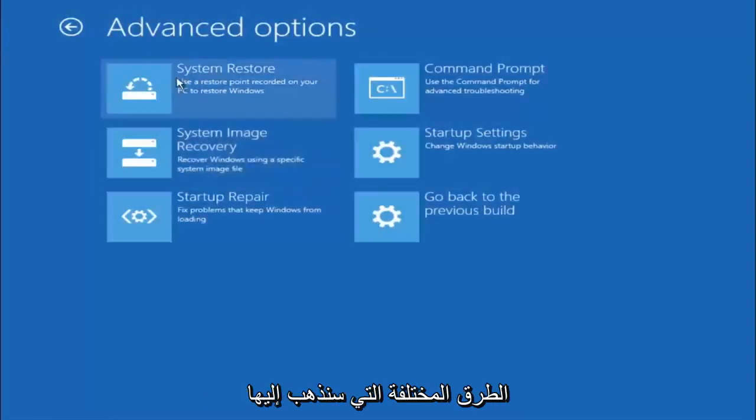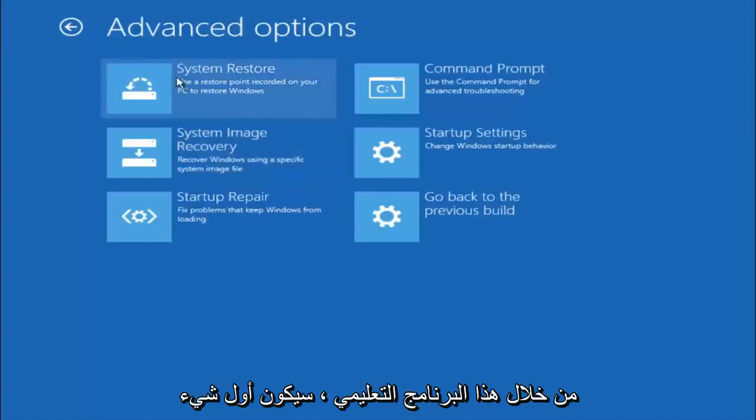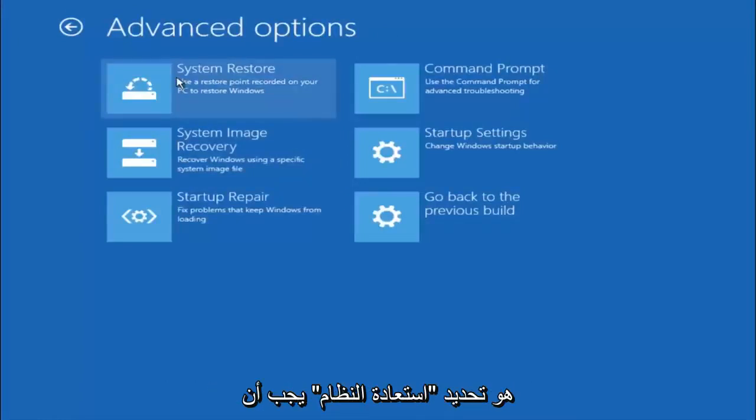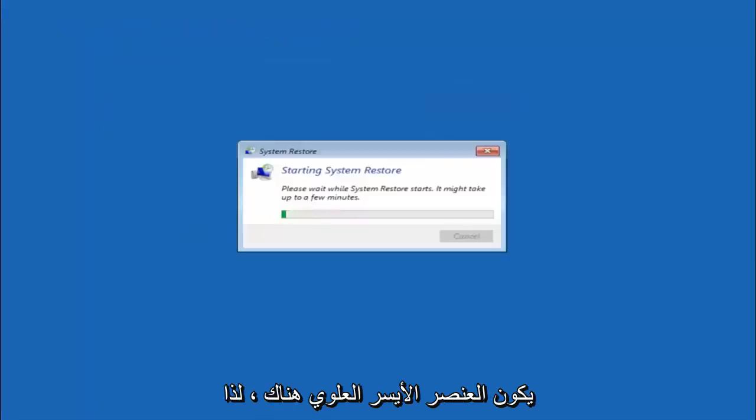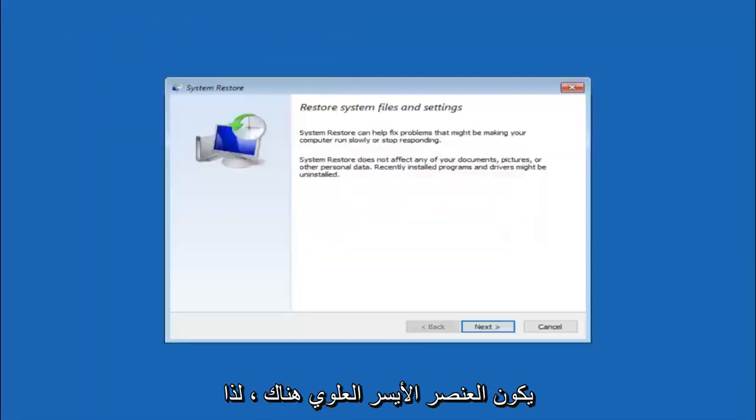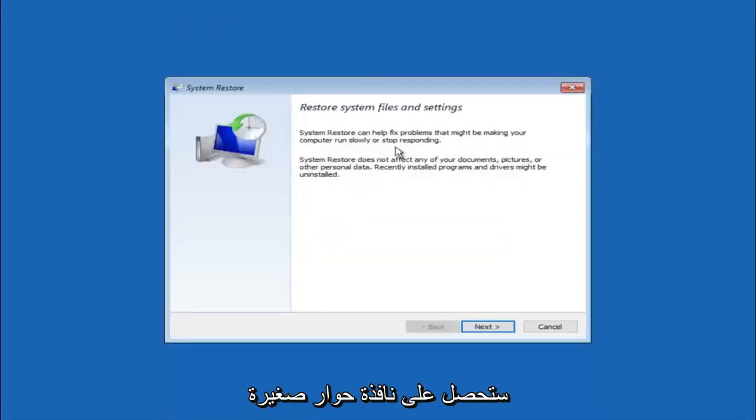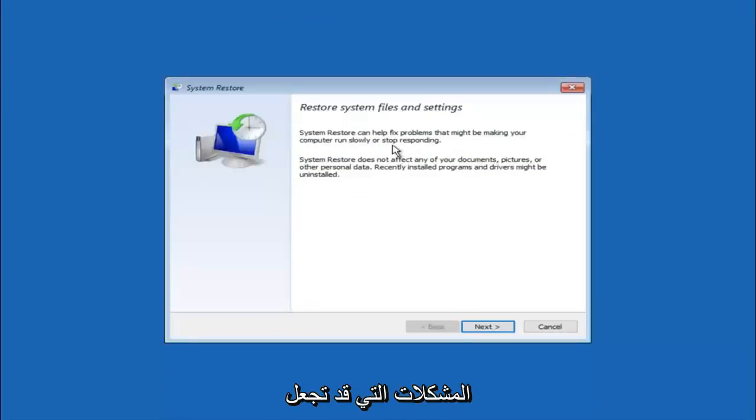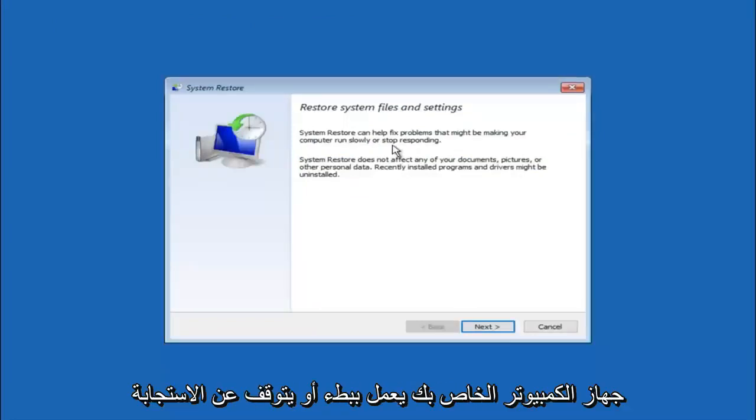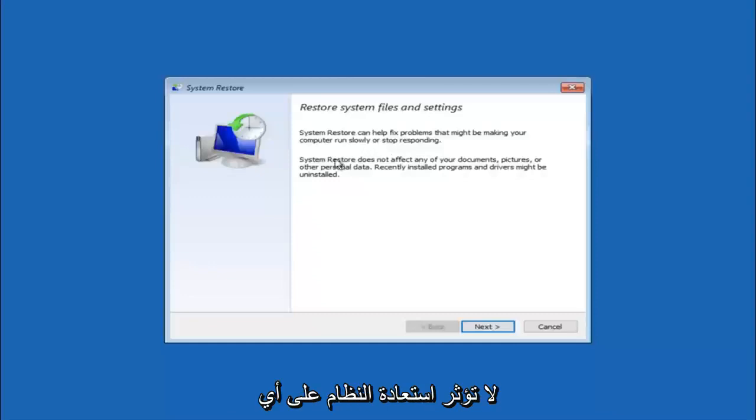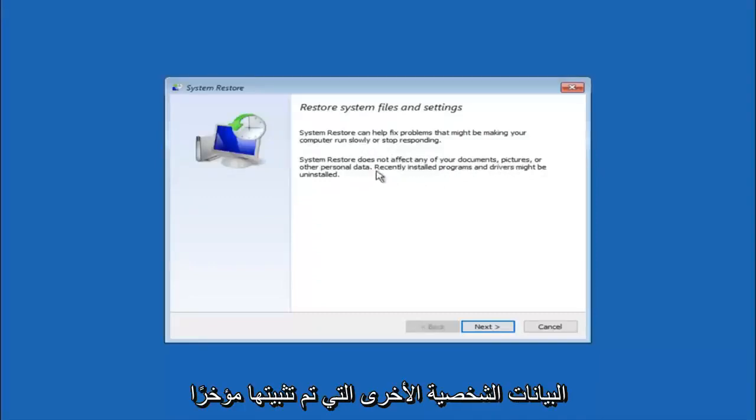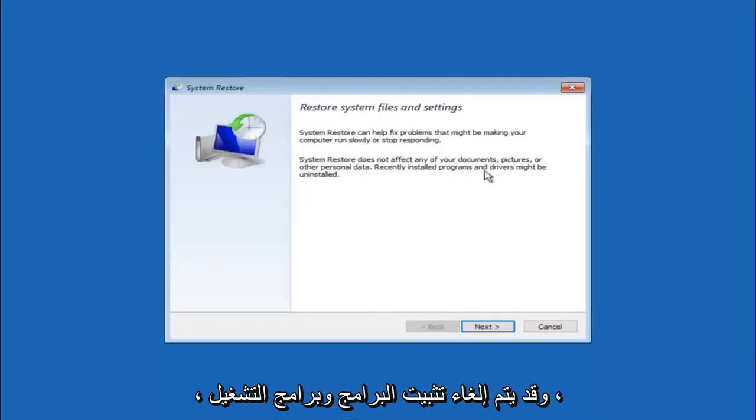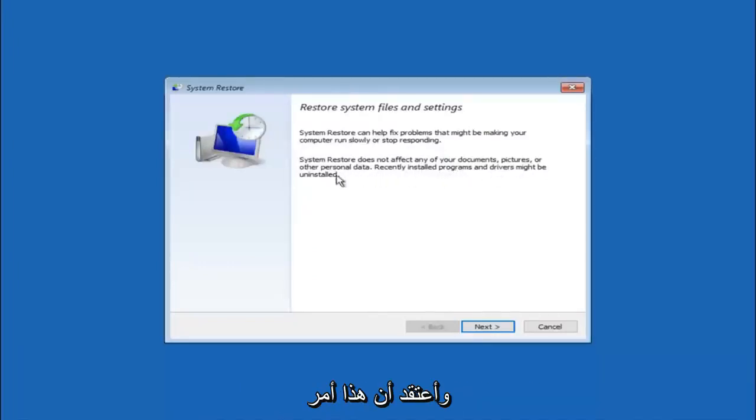There are a few different methods we are going to go through in this tutorial. The first one will be to select system restore. It should be the top left item there. You are going to get a little dialog window saying that system restore can help fix problems that might be making your computer run slowly or stop responding. System restore does not affect any of your documents, pictures or other personal data. Recently installed programs and drivers might be uninstalled.